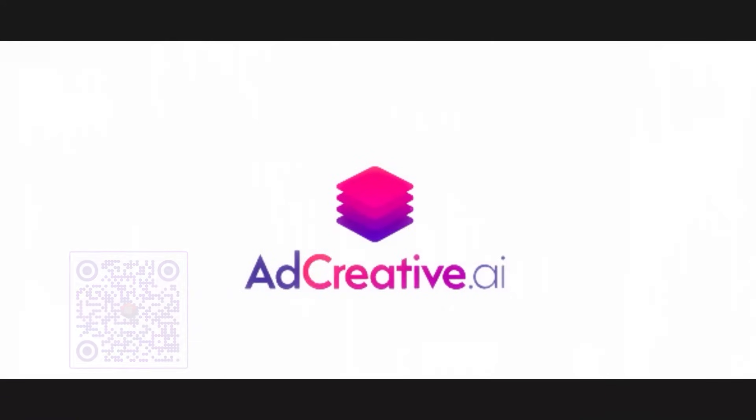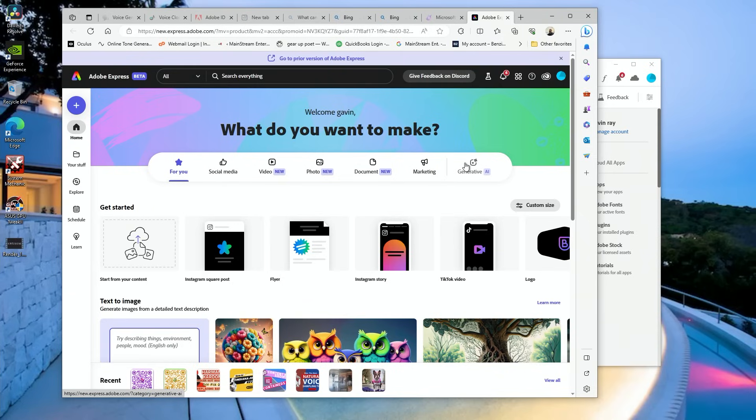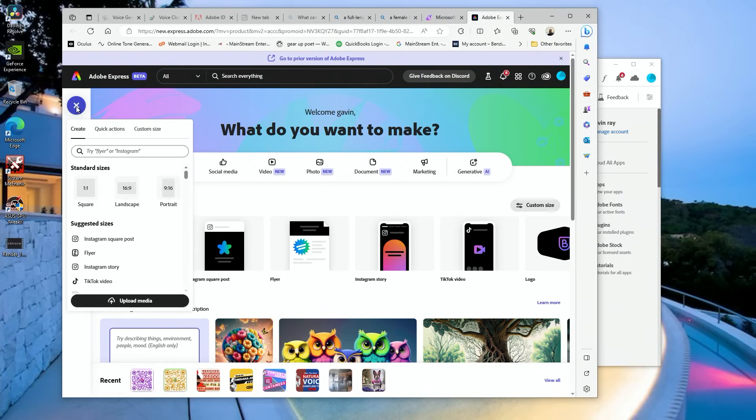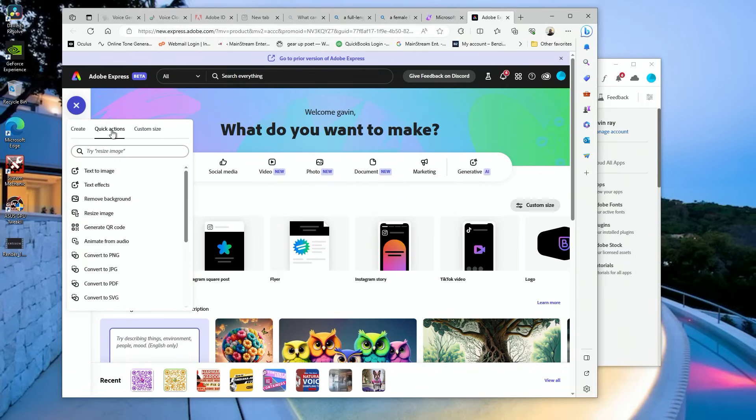Next, we're going to go to Add New, and right in here you want to go to Quick Actions. Look at that, Generate a QR Code. This is what we're going to get.